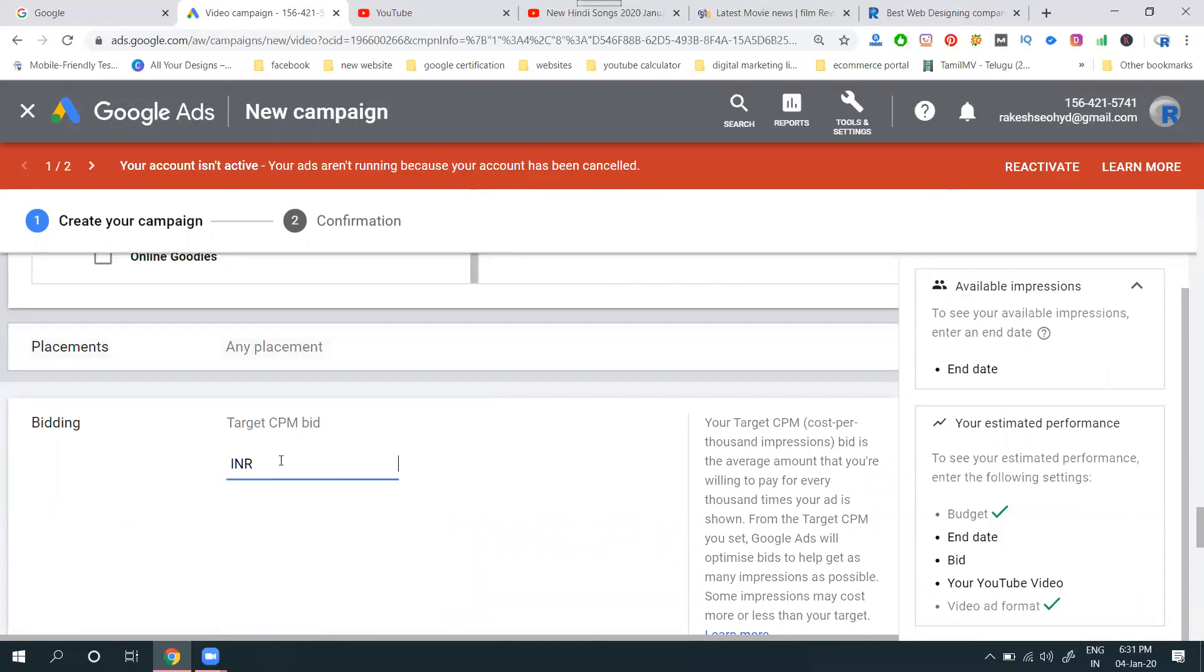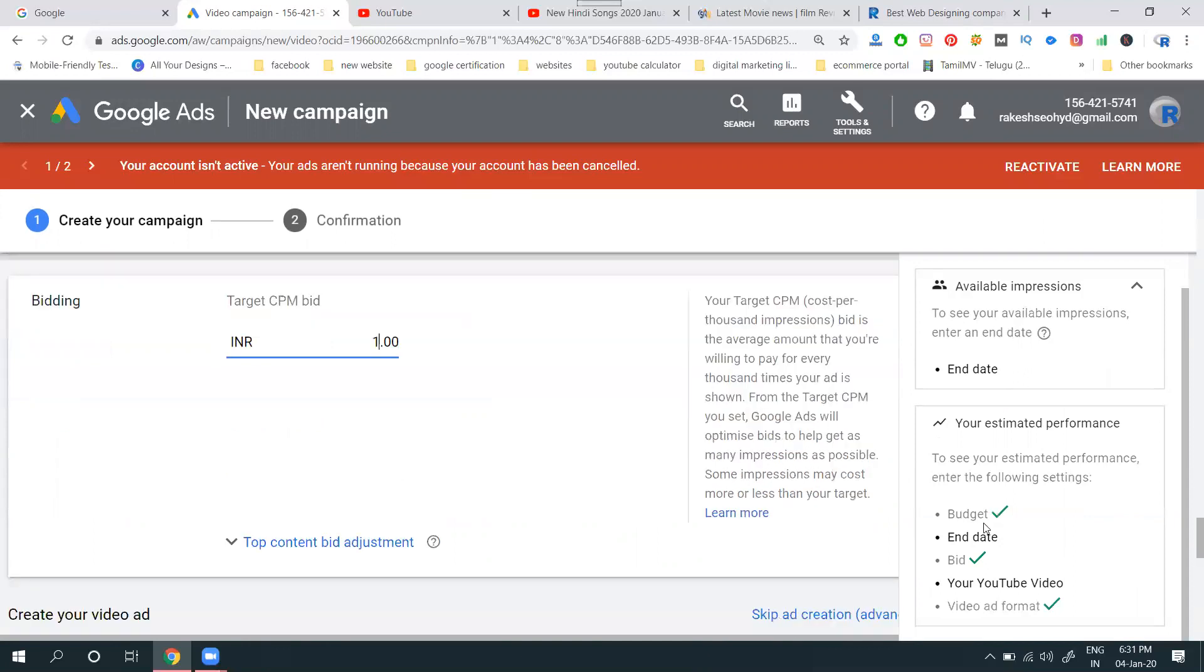CPM. What is CPM? Cost per thousand impressions. When you go to thousand impressions, how much do you charge? I will give one rupee. Everything is finished.